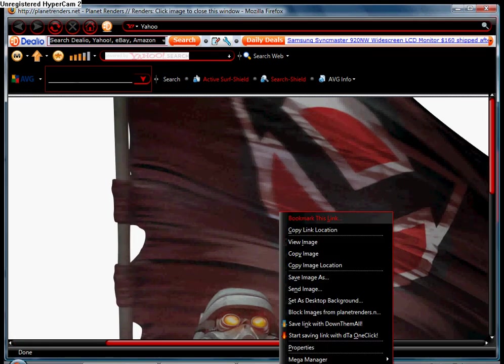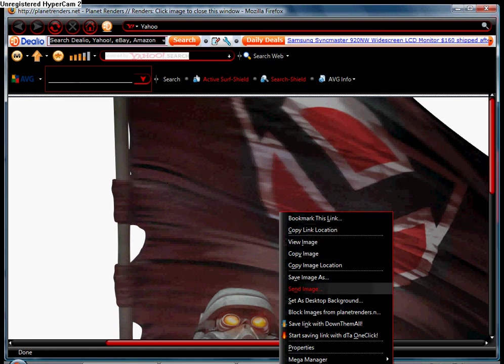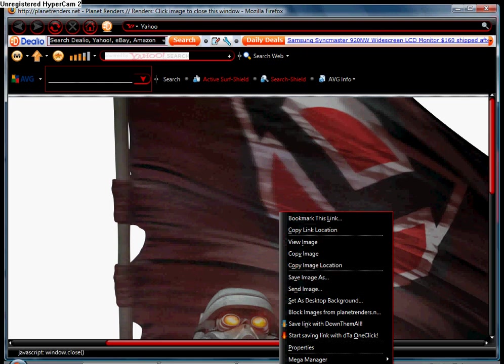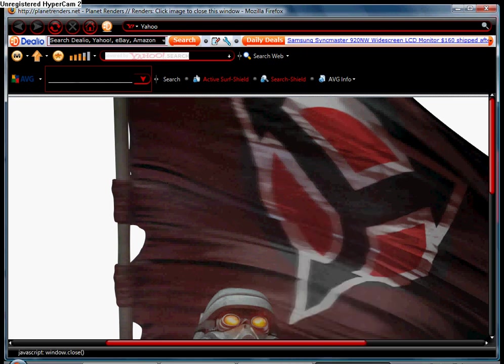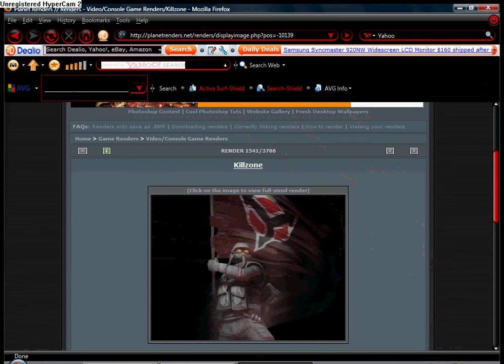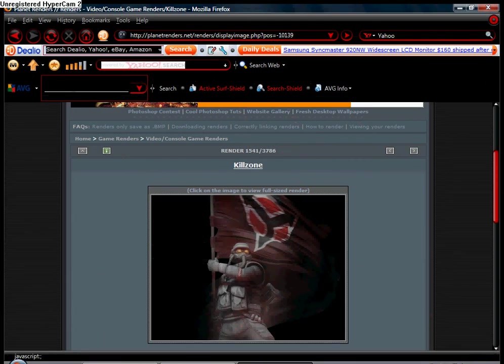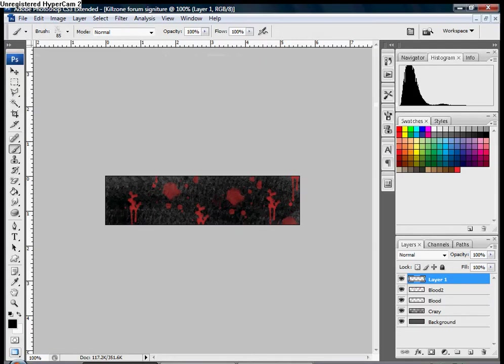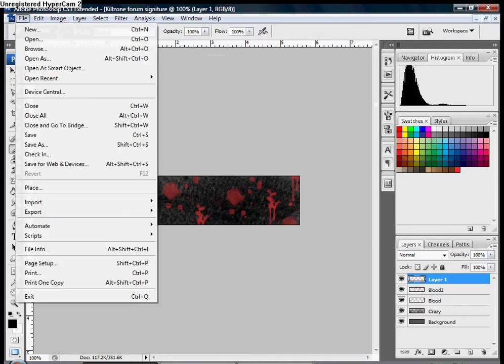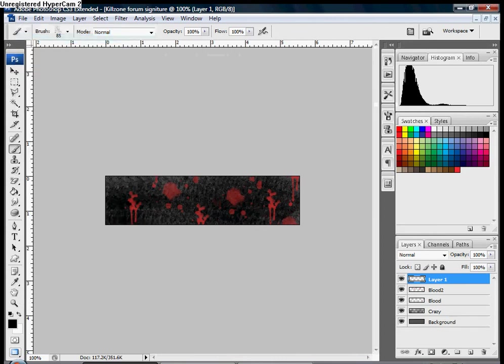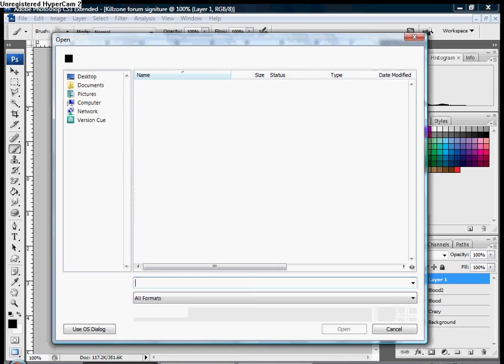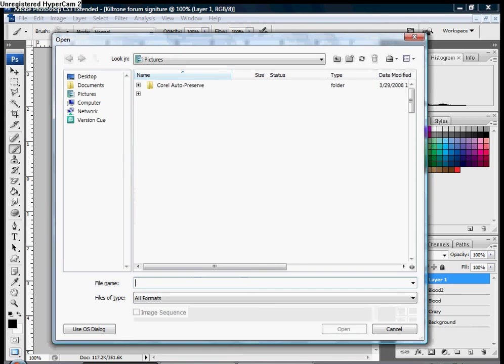Once it's opened, it'll show something like this. Then you press right-click and Save As. And then you just go to Adobe Photoshop Open and open your picture up.